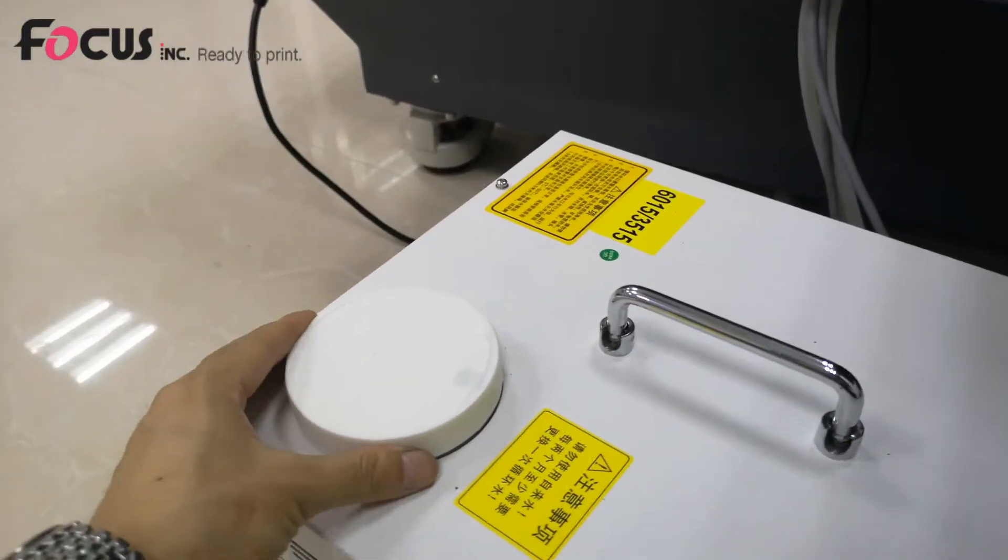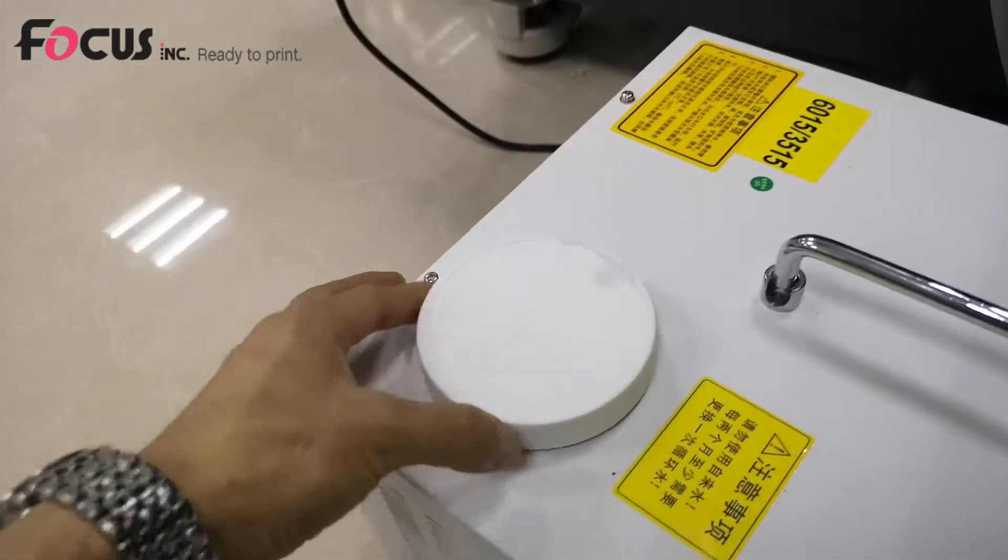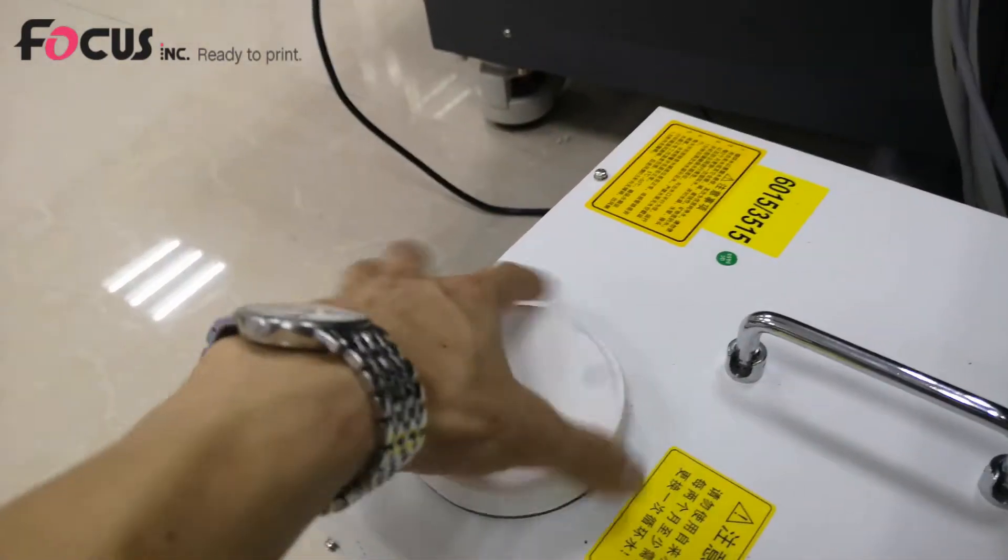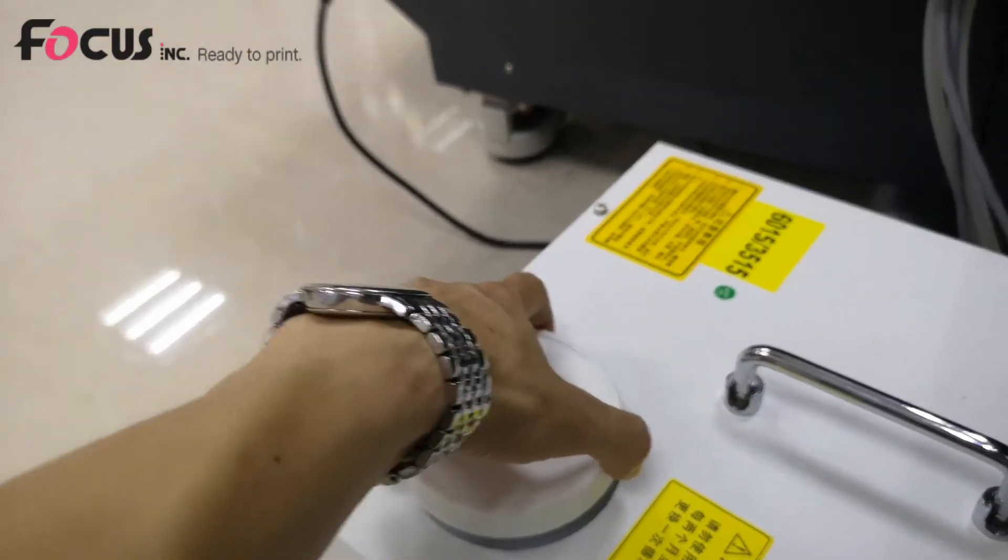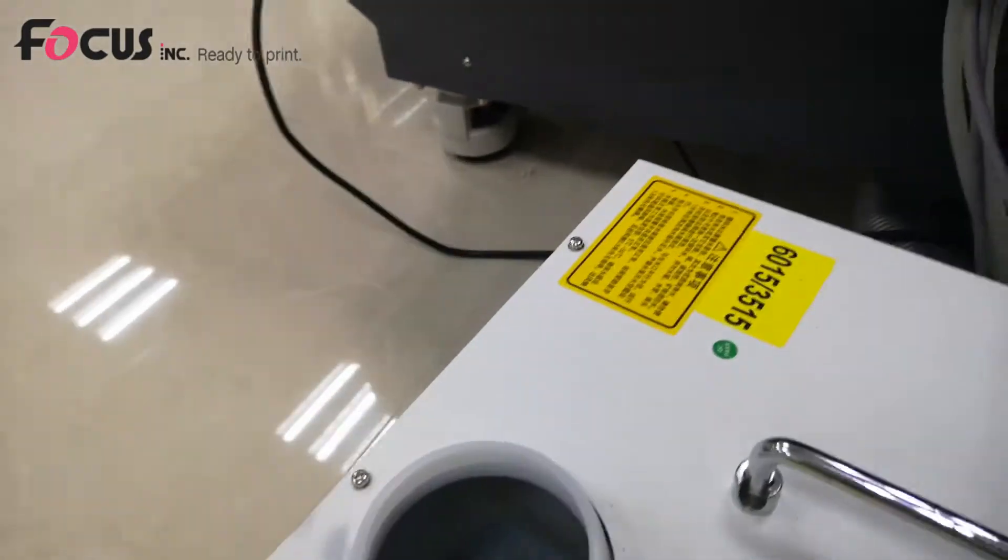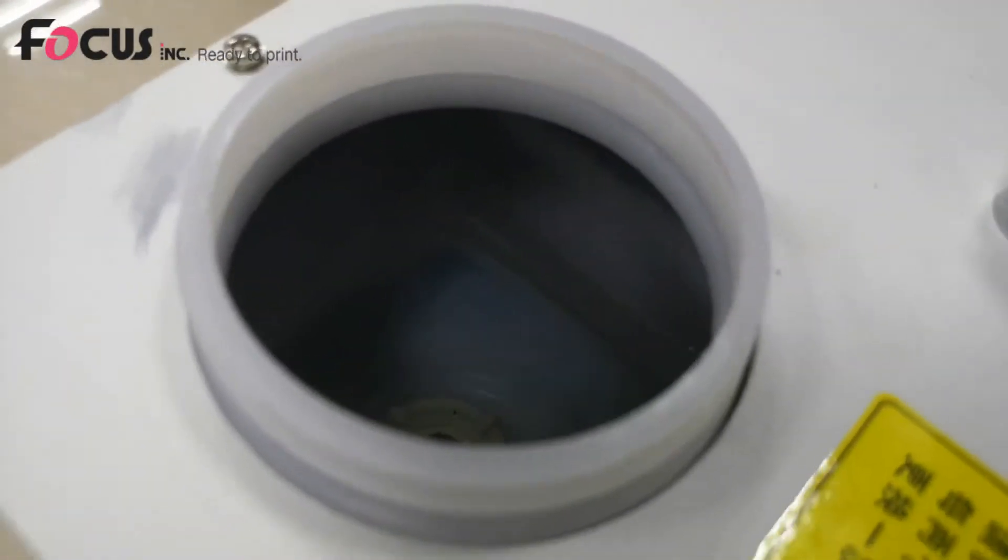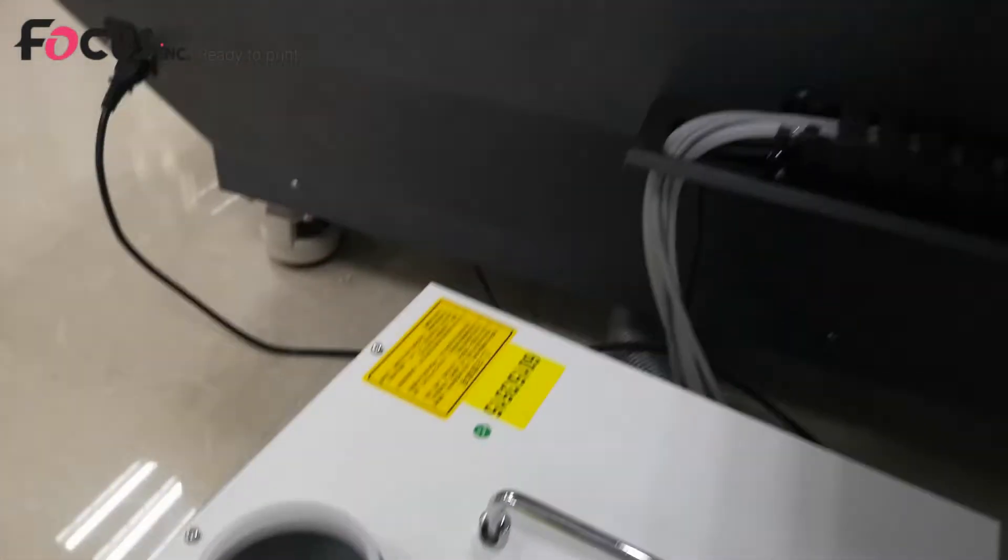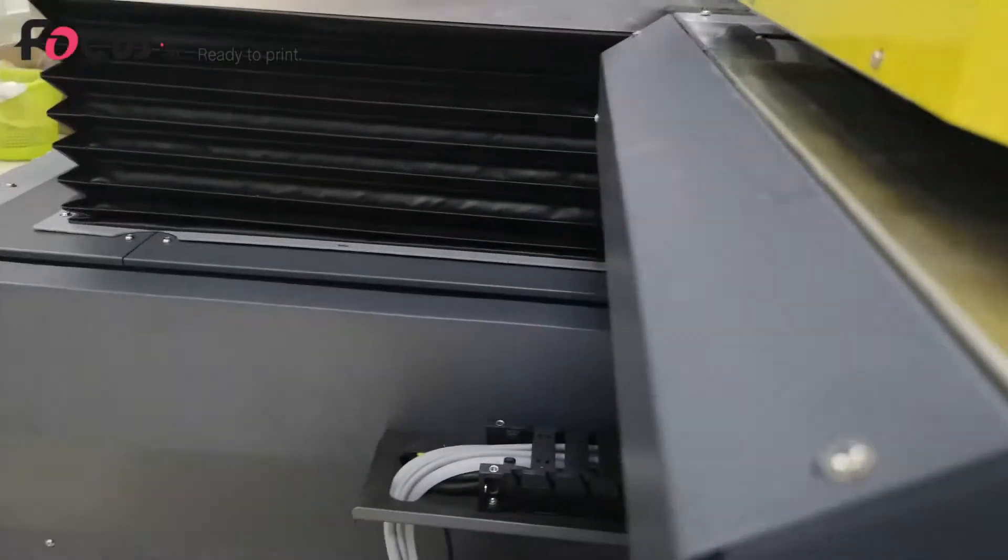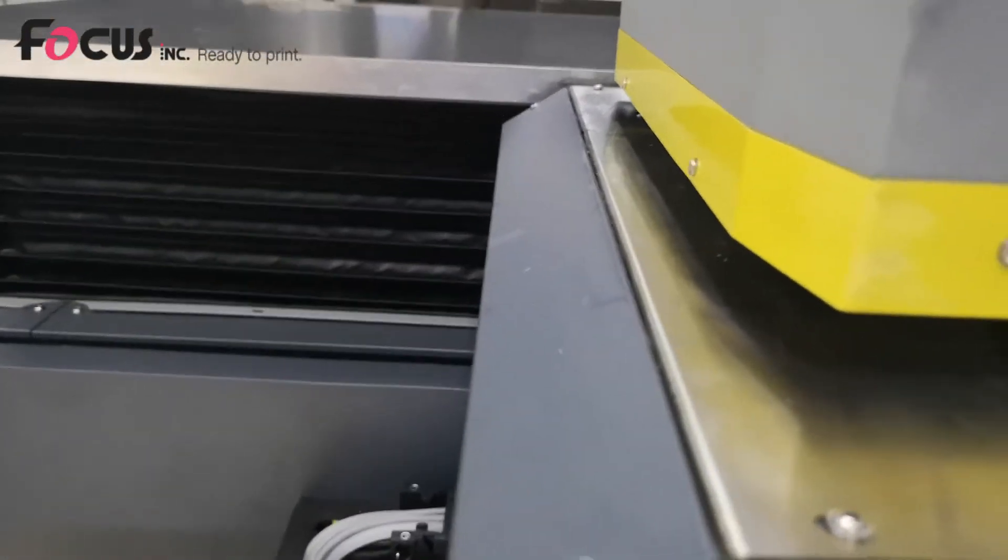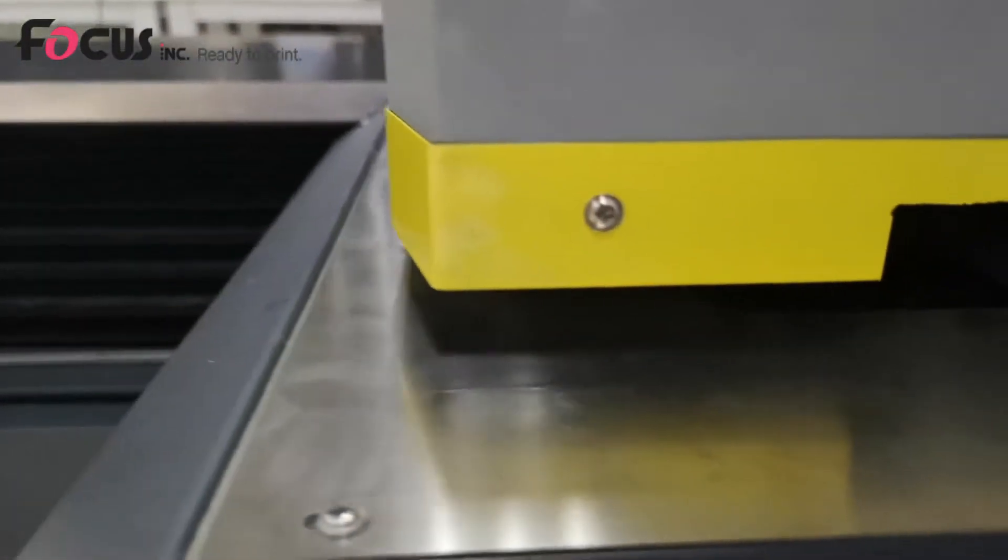On the top of the UV control box we can see the water cover. When we take out the water cover we can see some water inside because the UV lamp we are using uses a water circulation cooling system to reduce the working temperature of the UV lamp inside.